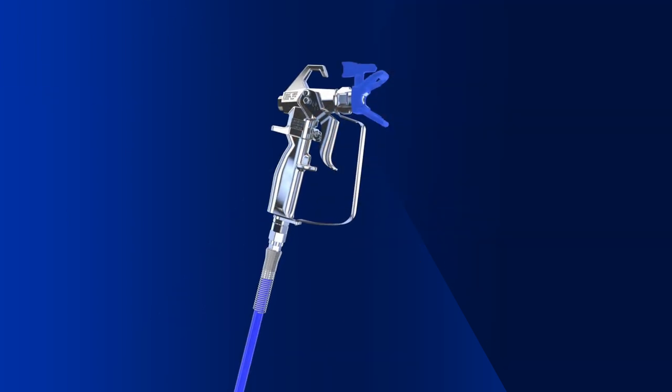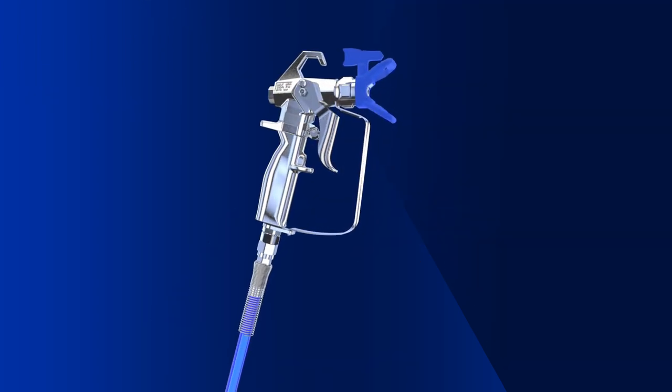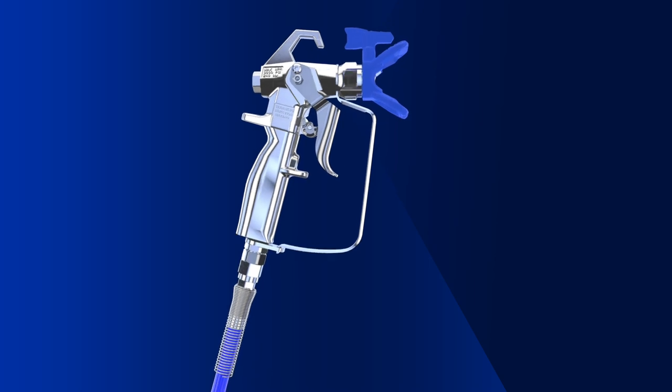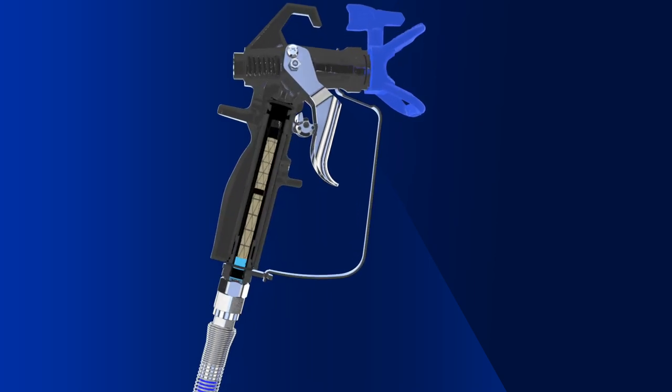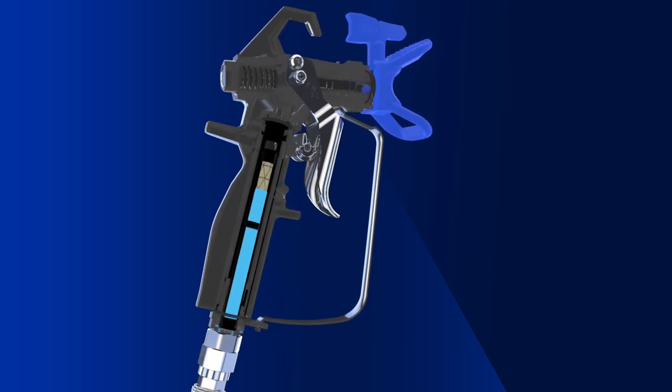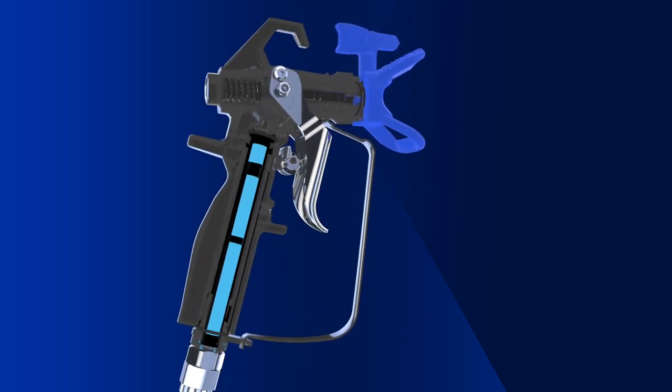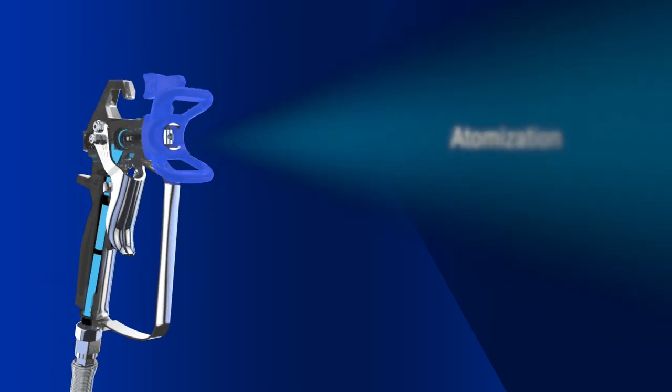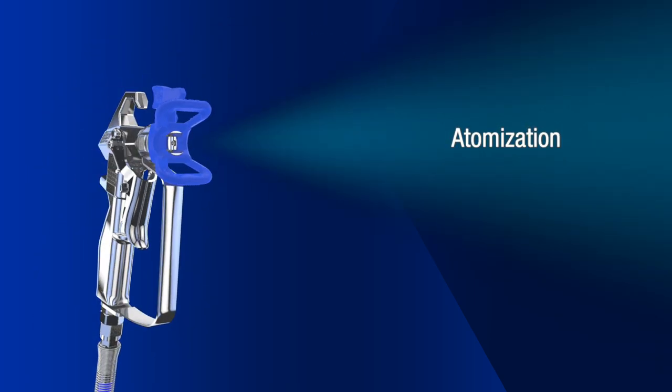Once the pump is fully primed and you begin to spray, the material travels all the way to the spray tip, where the fluid is broken into tiny droplets. This is called atomization.